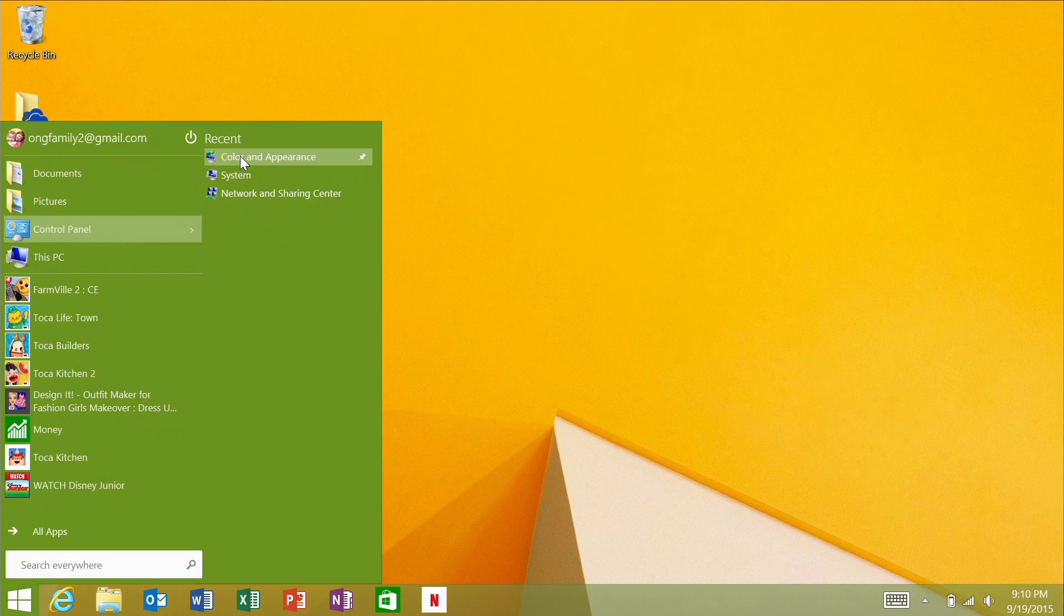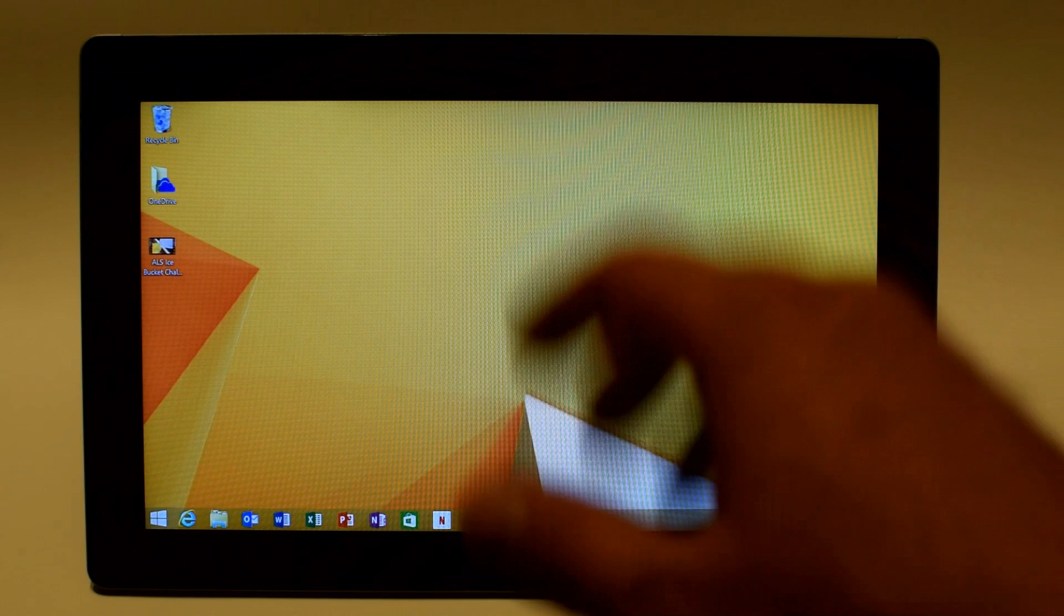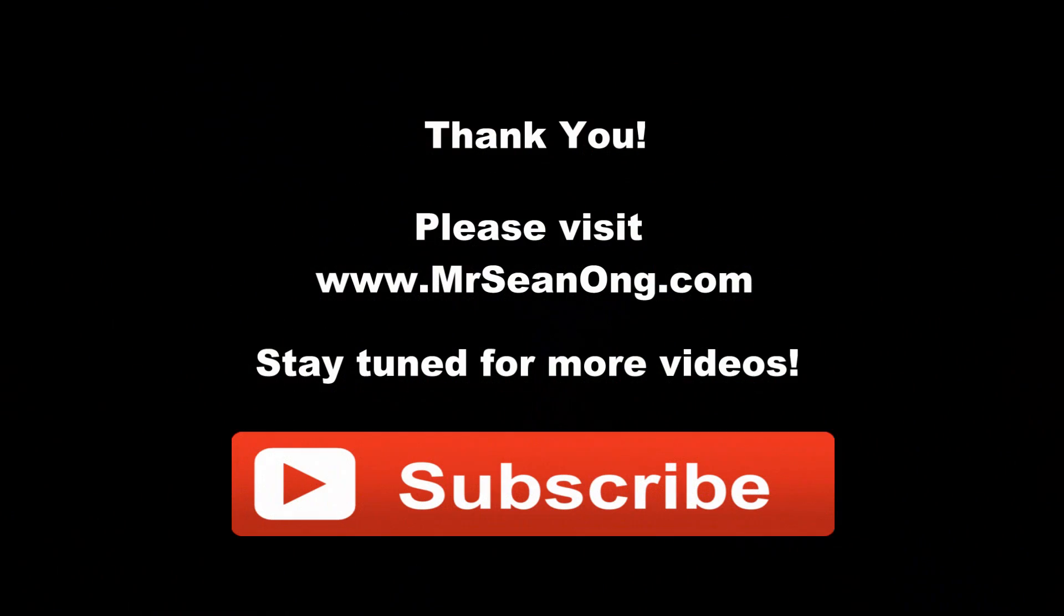So there you go if you found this video helpful please like it and please subscribe. Thank you very much.